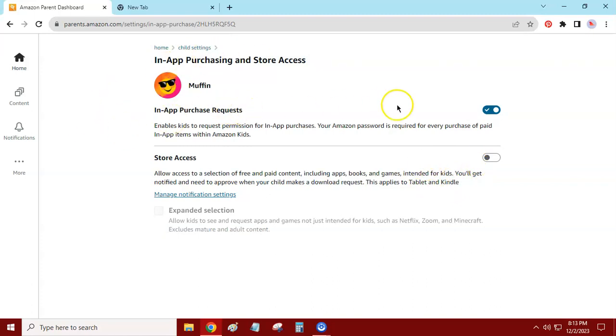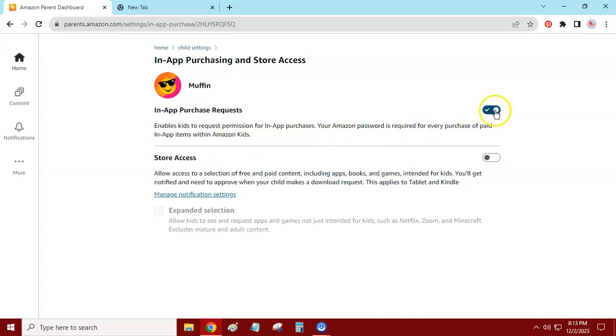In-app purchases, that's up to you what you want to do with your child. If you want them to have permission for in-app purchases, then this is saying yes I want them to, and make sure password is required if they try to do anything.